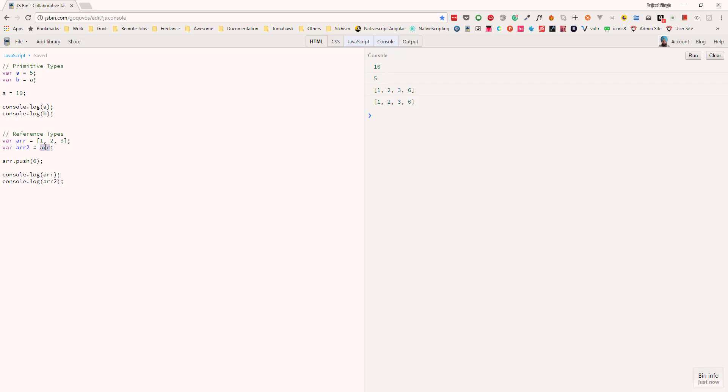The second variable actually holds a reference to the first variable, so if we change the first variable, the second variable also updates. But it's not the case for primitive types. If we update the first variable with primitive types, the second variable's value remains unchanged.